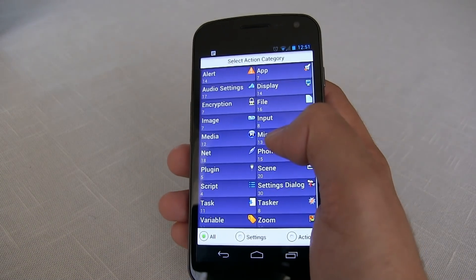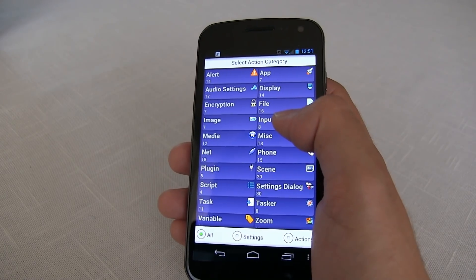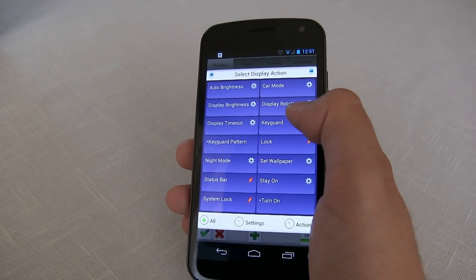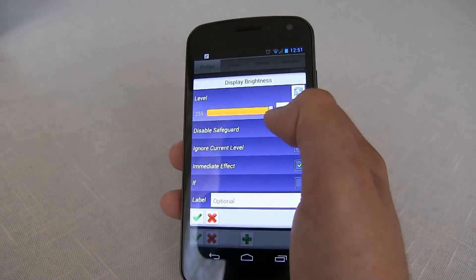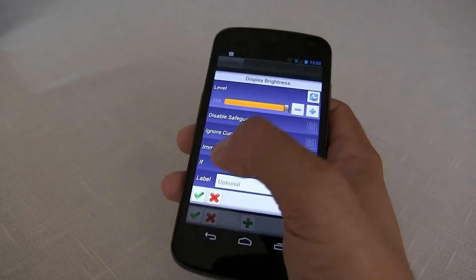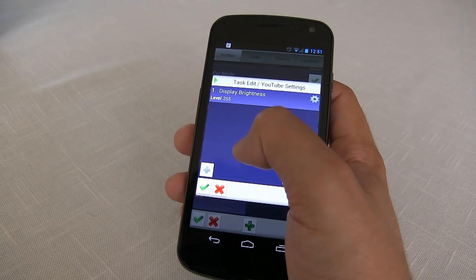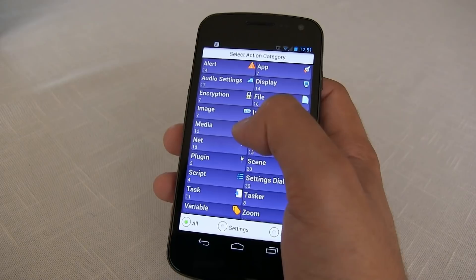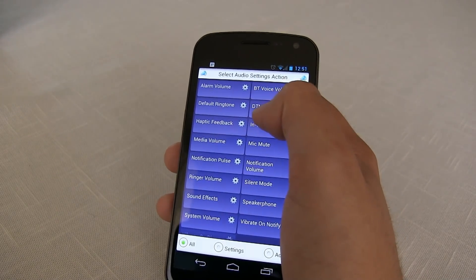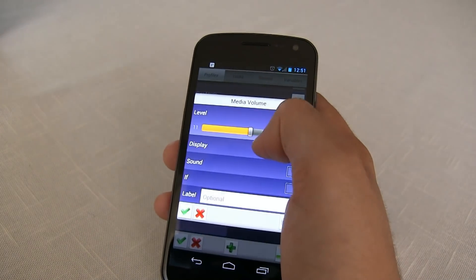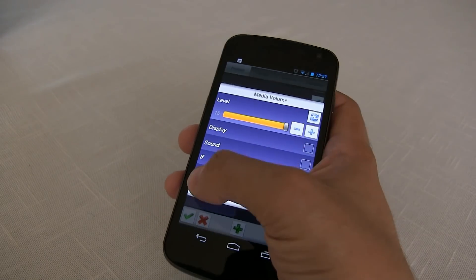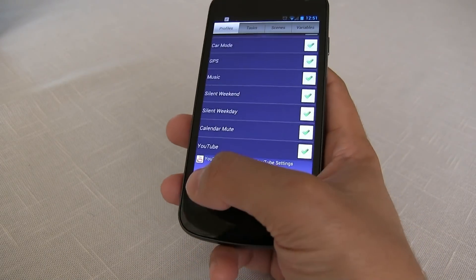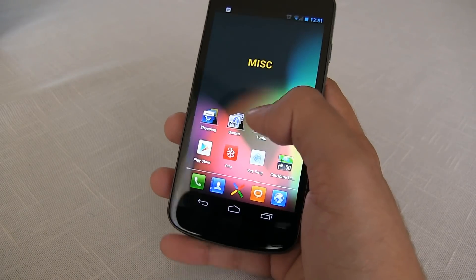So I've went ahead and selected the YouTube app and now I'm gonna change my display settings. I want my brightness to be 100%, and that would be 255 the level. Go ahead and confirm that. Now we need to create another action and that would be audio settings. So I want my media volume to be at 15, which is the max. Let's go ahead and hit OK.